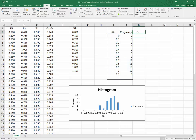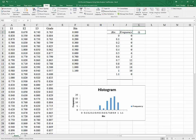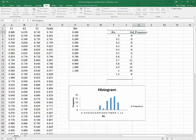If we're going to compare distributions that may have a different number of observations, relative frequency is preferable to frequency. I'm going to hit control C and click in this cell and hit control V and change the label from frequency to relative frequency.